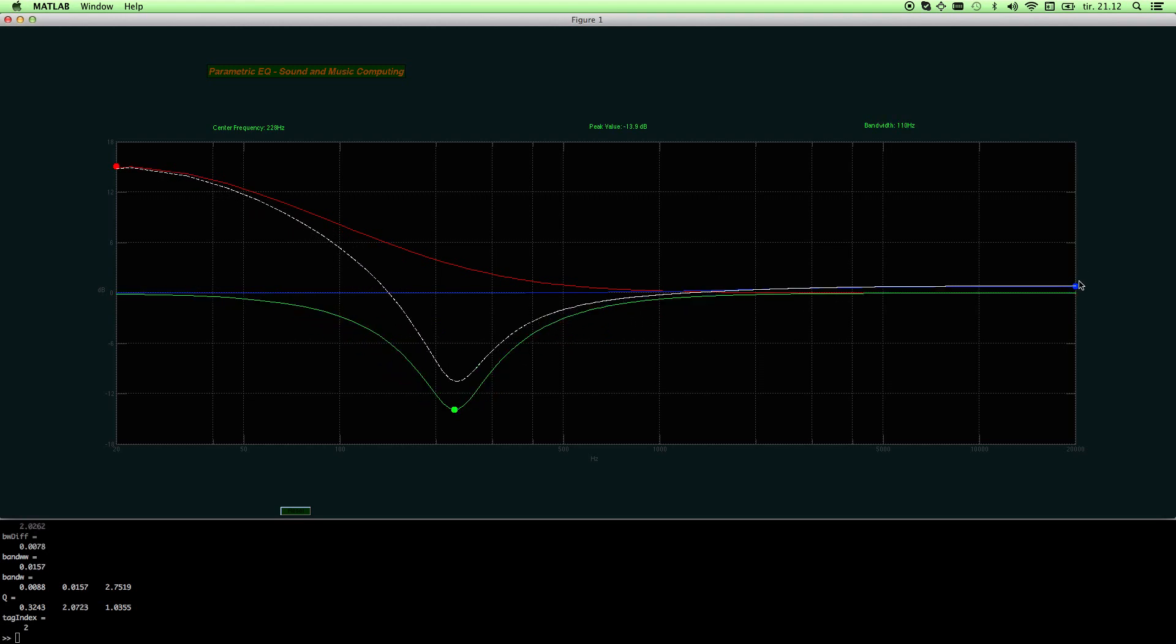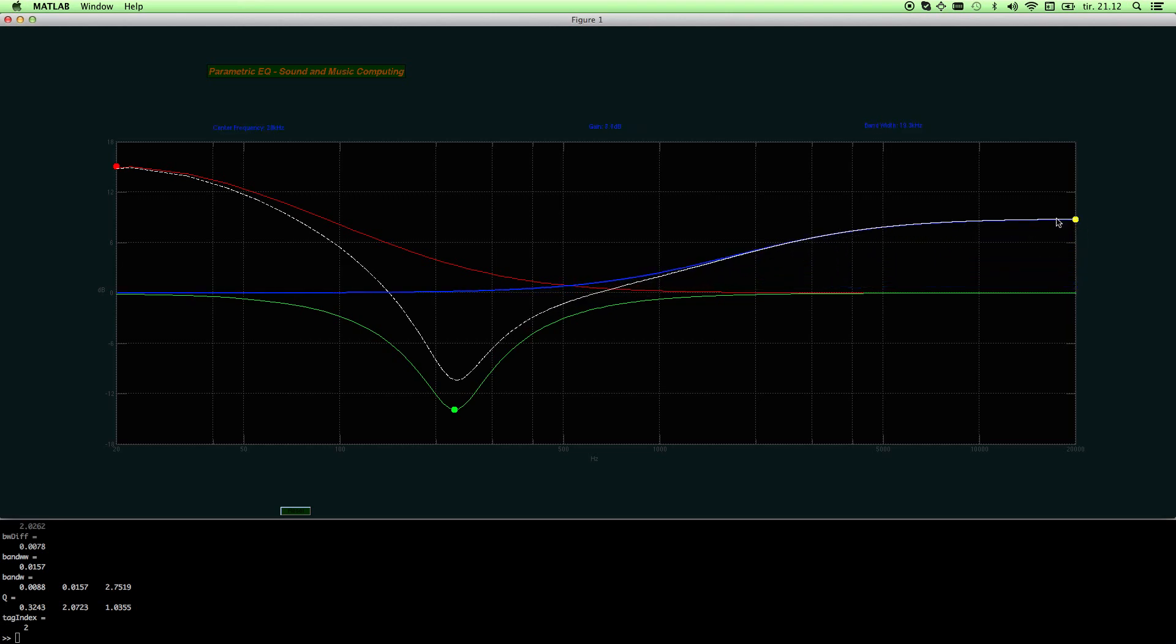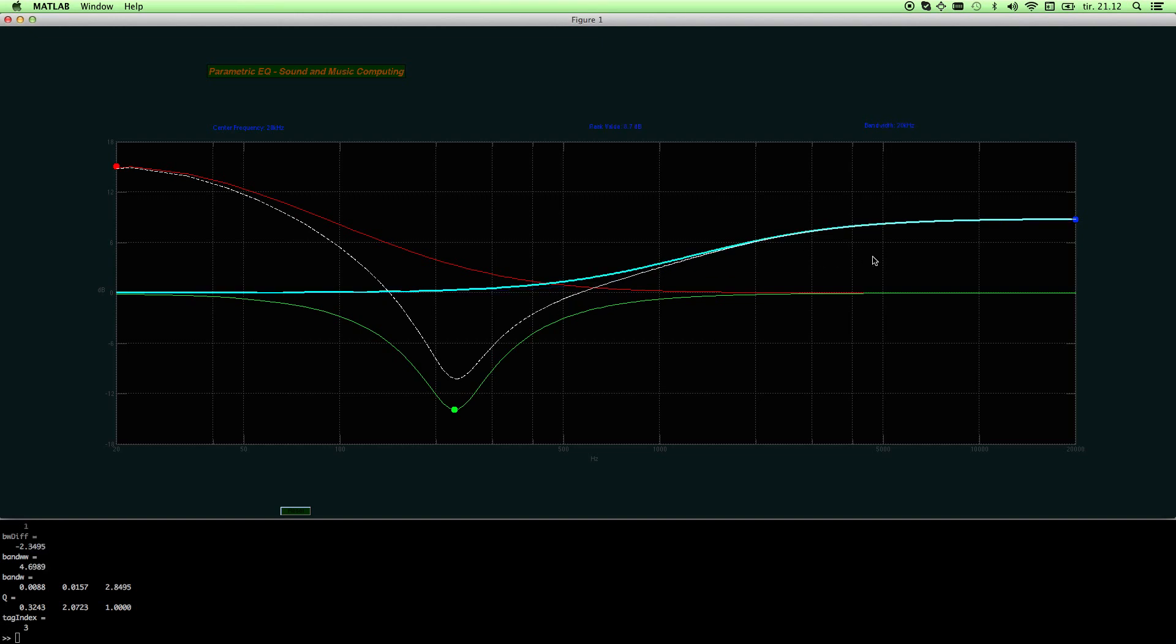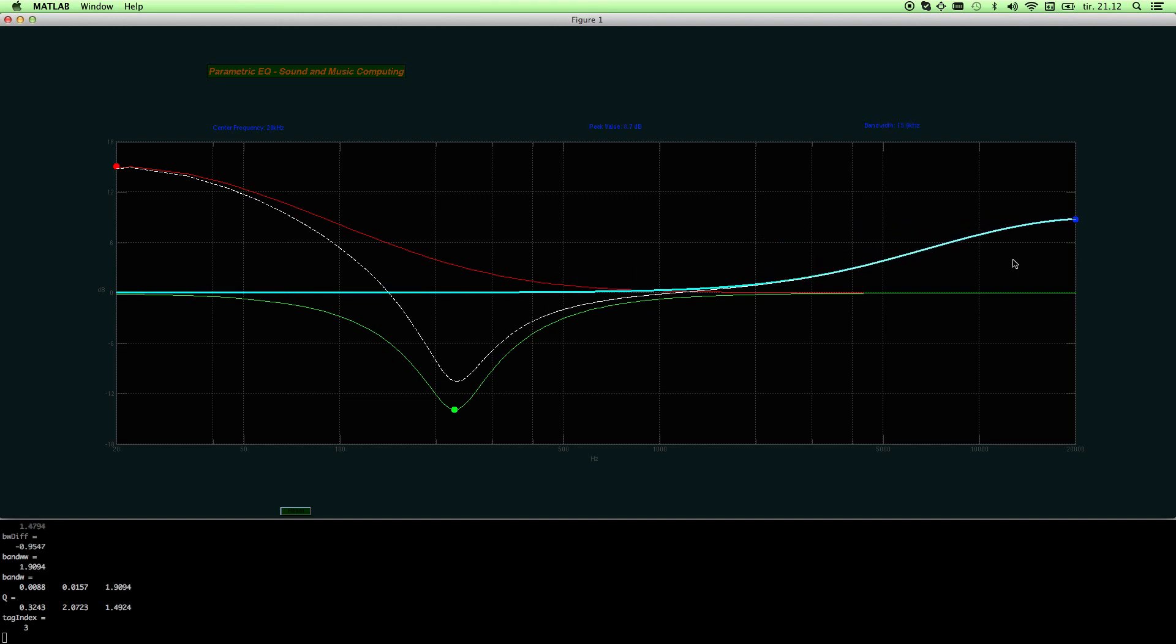And basically, as I showed you, this shelving filter here is set in omega zero equal to pi. And I can change the bandwidth of that here. Once I do change the bandwidth, here's the MATLAB prompt telling me the filter one has a Q-factor of 0.3, filter two, the green one, has a Q-factor of two at the moment, and the blue one has a 1.49.